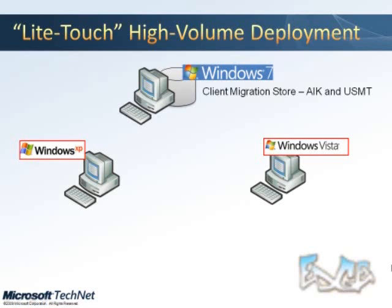Until you get to the point where you have thousands of machines or more than 500 client machines, then you definitely want to go with a more scripted zero touch. But the light touch is really a good solution for anything below that.